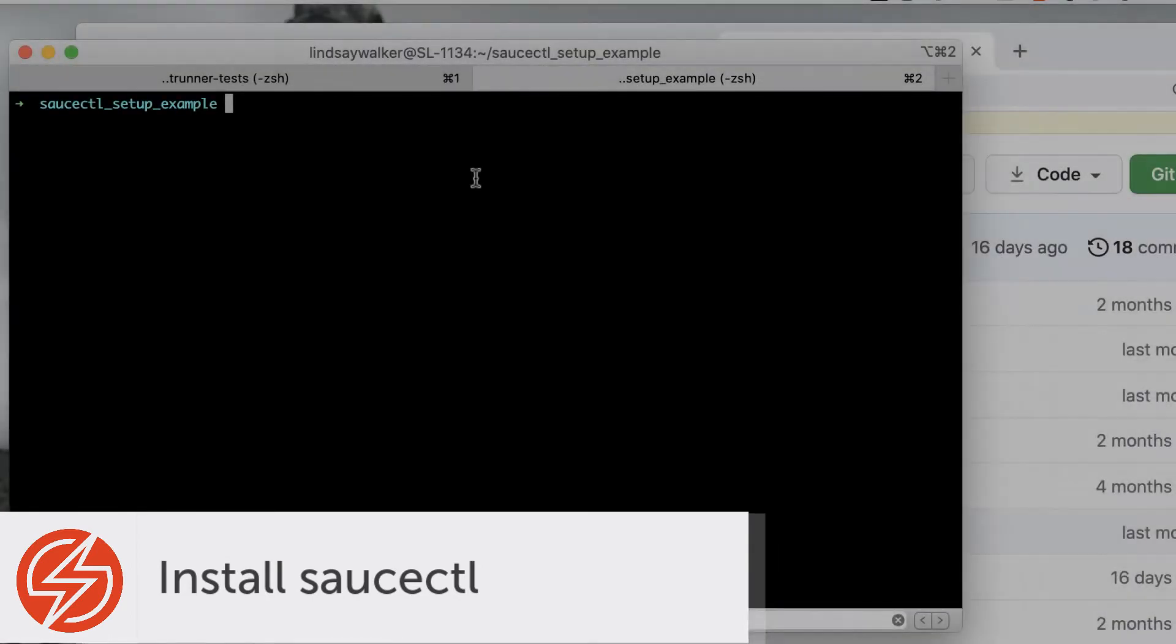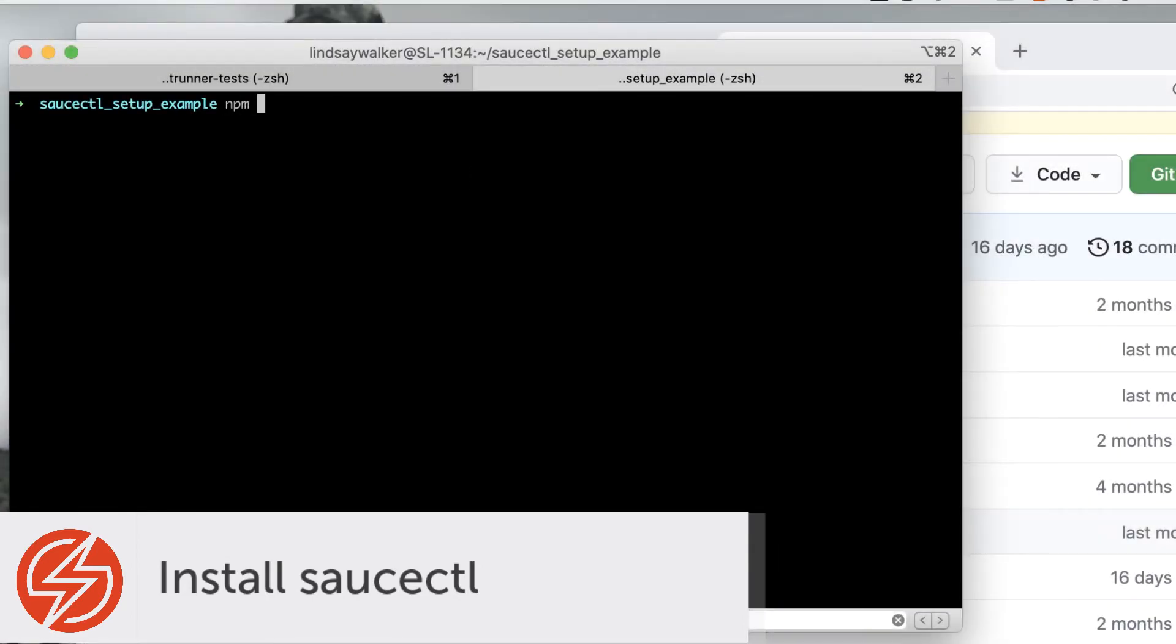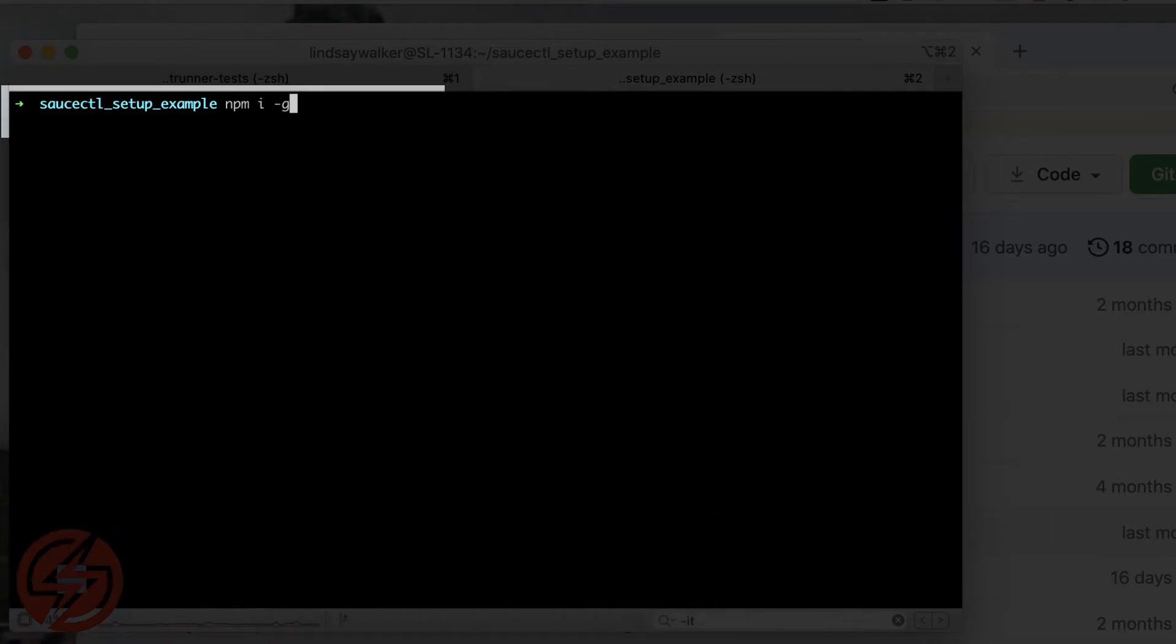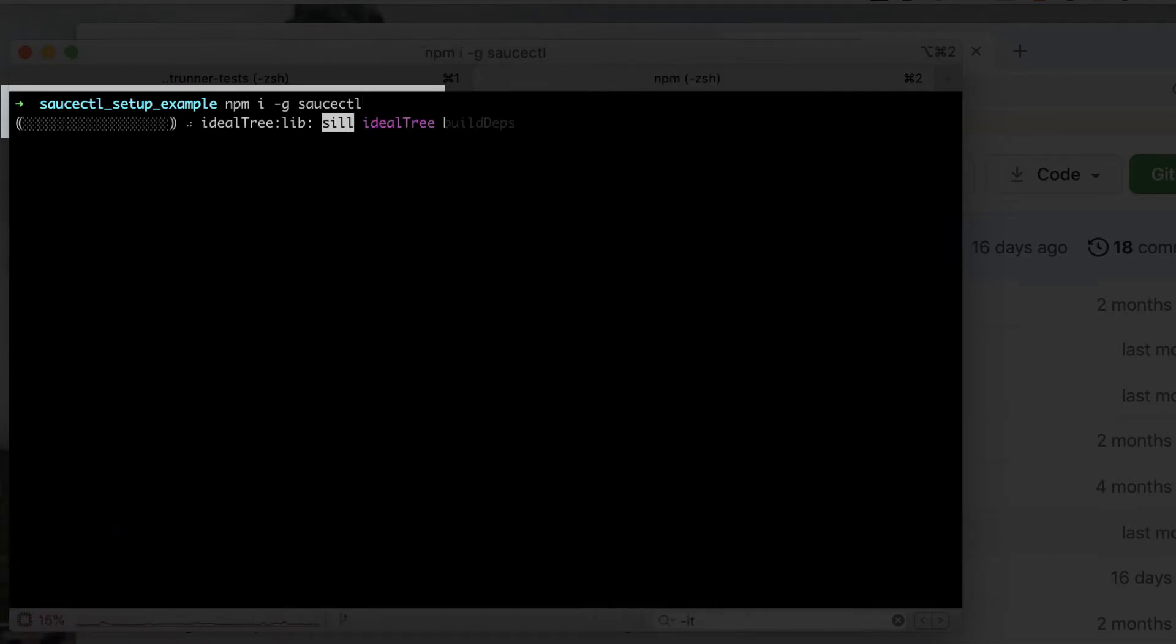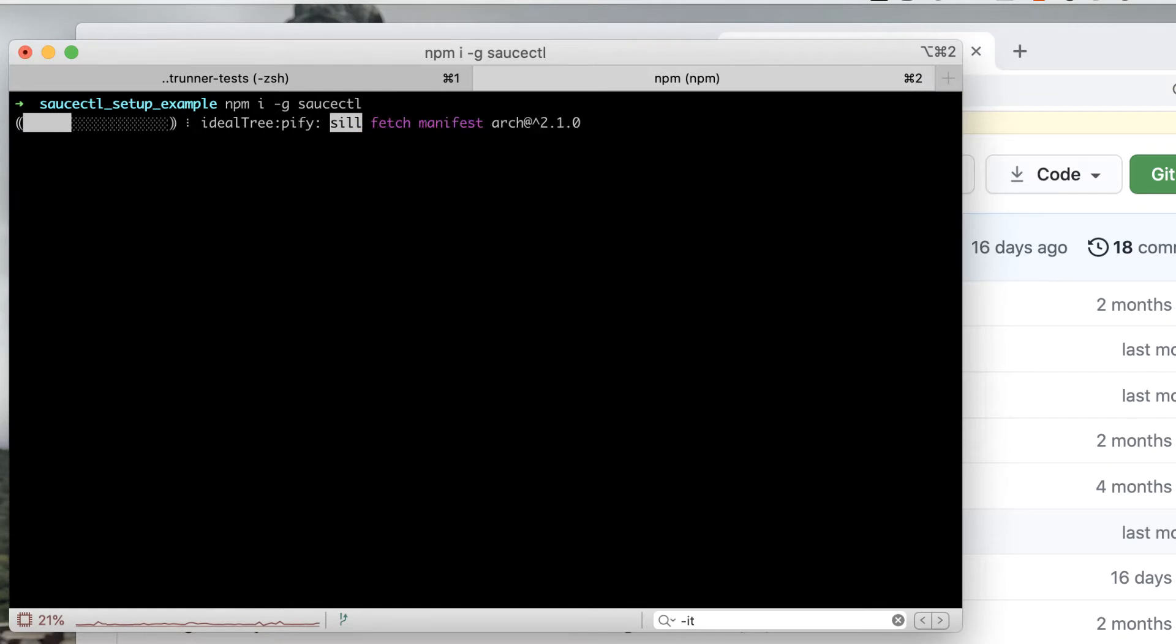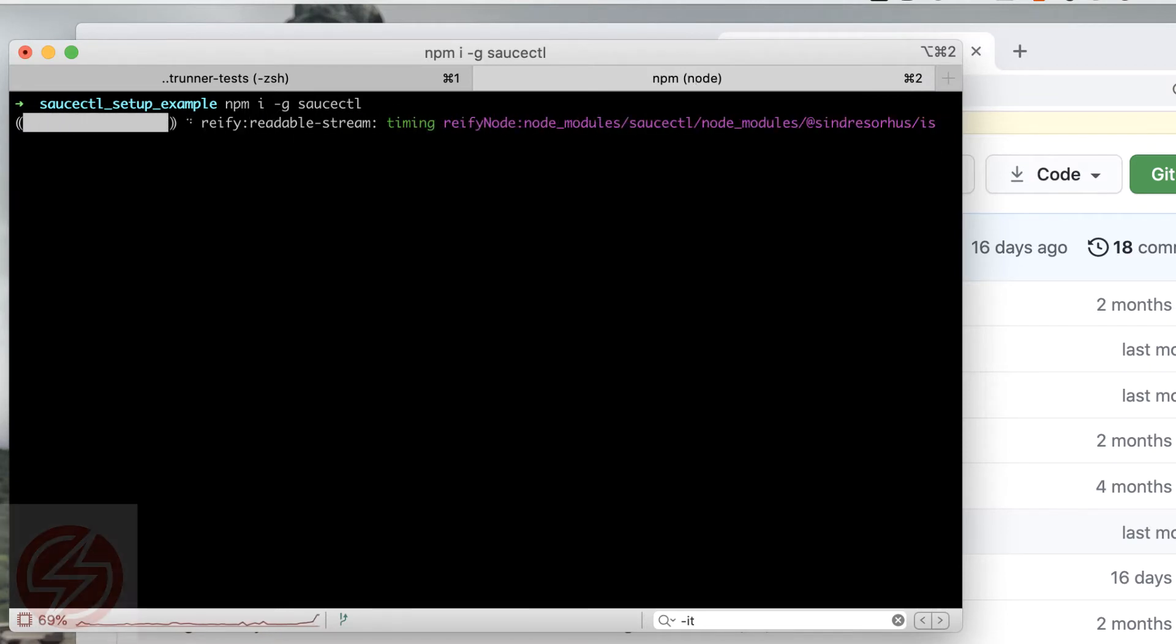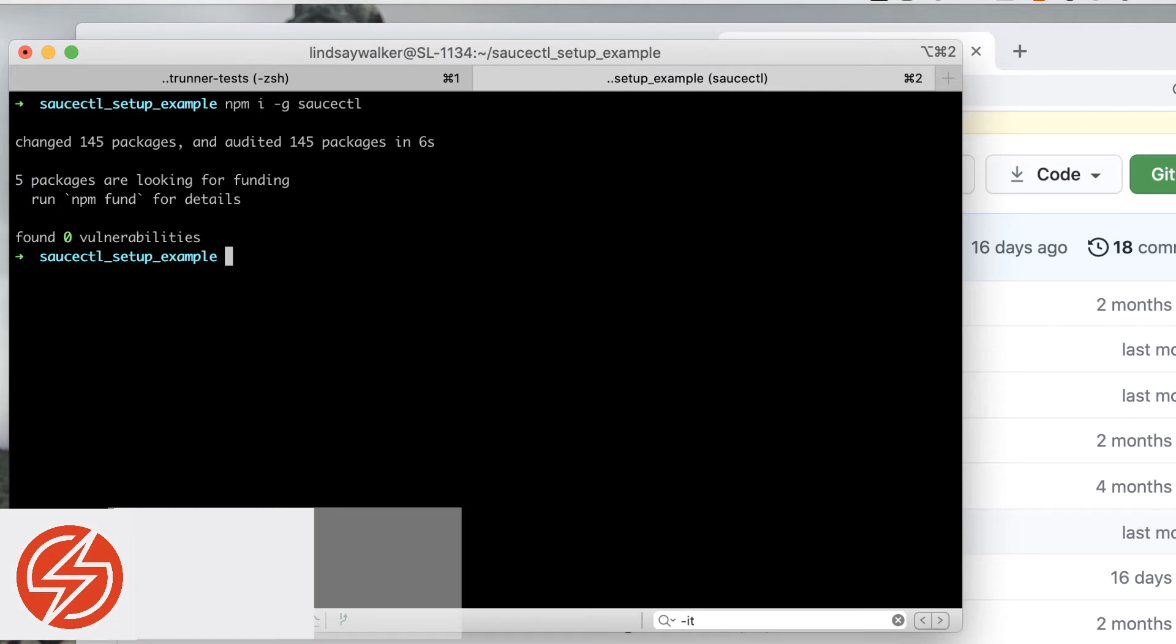Once you have your Cypress project set up, you'll want to make sure that saucectl is installed globally on your machine using npm install with the global flag. This will install the saucectl runner so you can upload your files and tests to Sauce Labs.